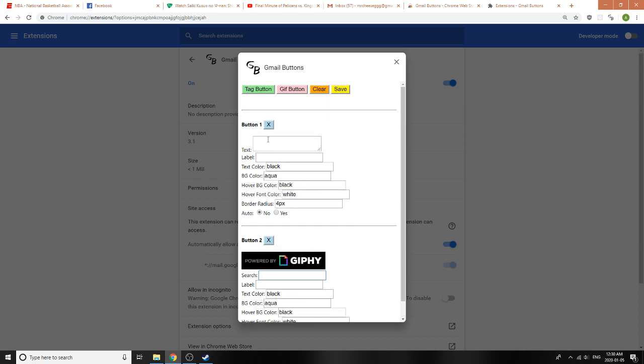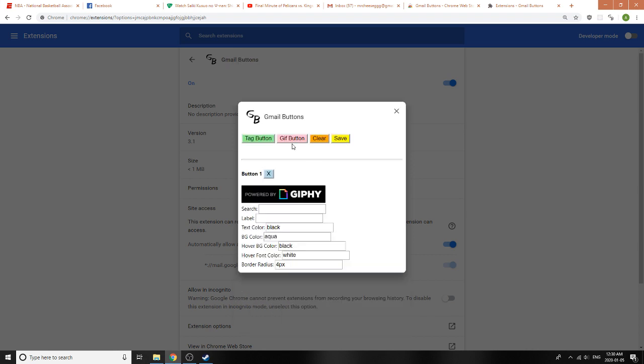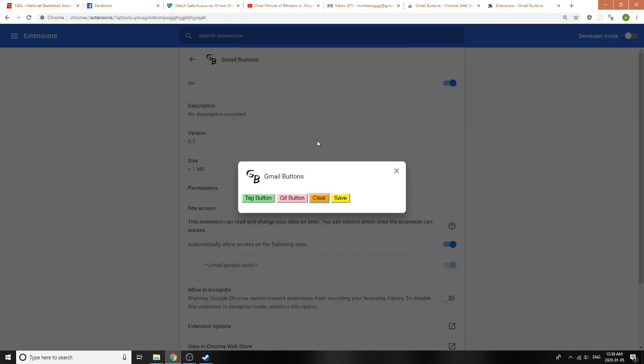Search just searches Giphy through their API for GIFs of specific categories. To remove the buttons, you can either click on the X here or just click on Clear, but keep in mind that nothing gets saved until you click the Save button right here.